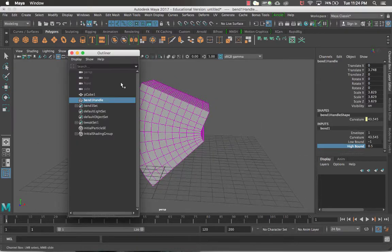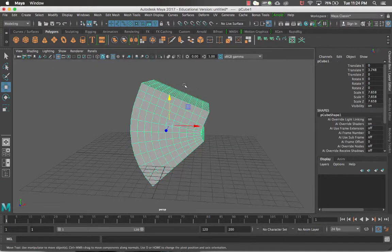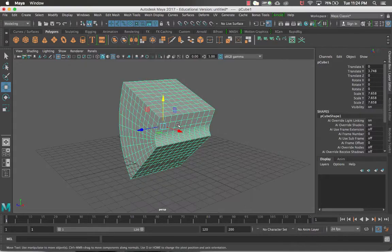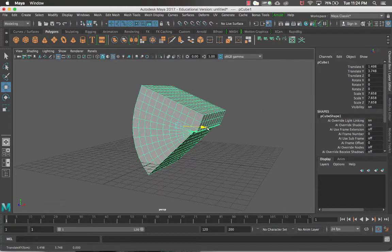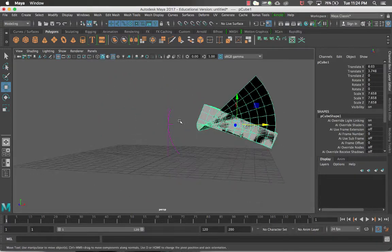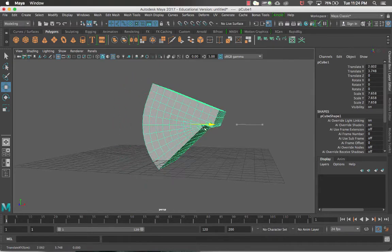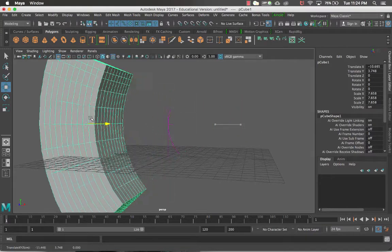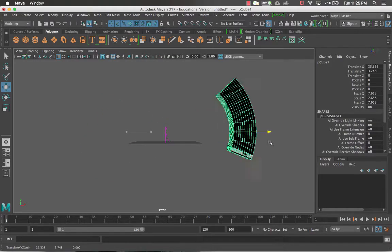I'm going to delete the bend deformer. There are two ways to go about deleting a deformer. If you try to move the item away from the deformer, it gets messed up because the deformer only works in the space we preset it at — moving through it will reverse everything. So if you like a shape, you need to either duplicate the object or delete the history on it.